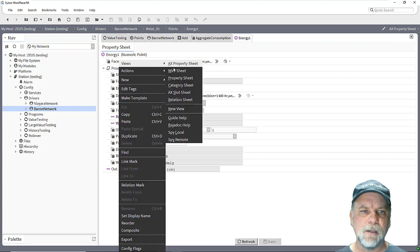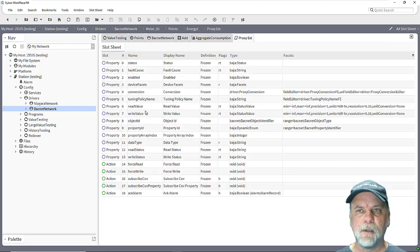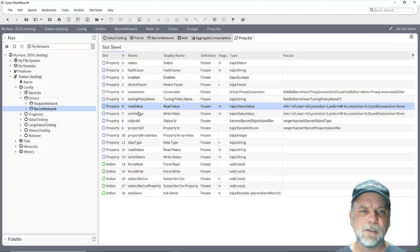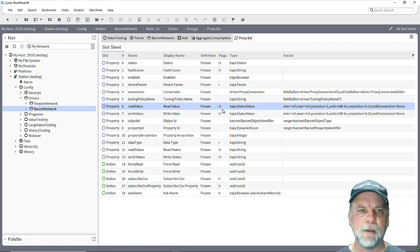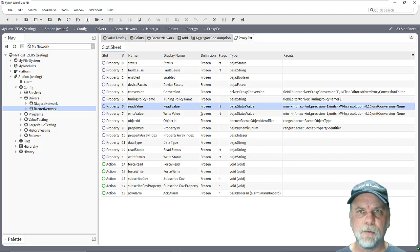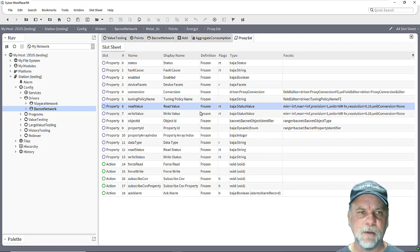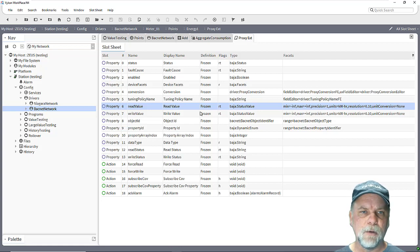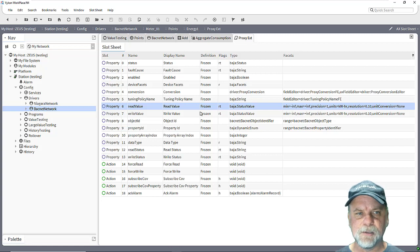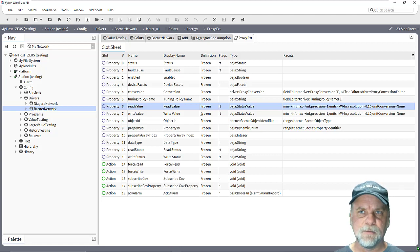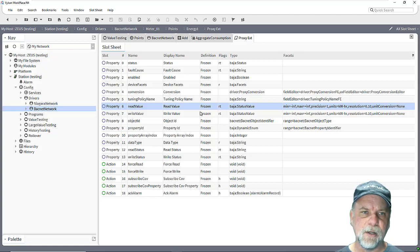So looking at the slot sheet on the proxy extension you'll see the read value here also has the transient flag on it. Now that is a pretty typical and probably desirable behavior for a driver network so we don't know how long the station's been shut down. We don't know how long that device might have been offline and things of that nature, so when the station starts up it initializes at a default value, once we get an actual reading from the driver everything is populated into the control points.